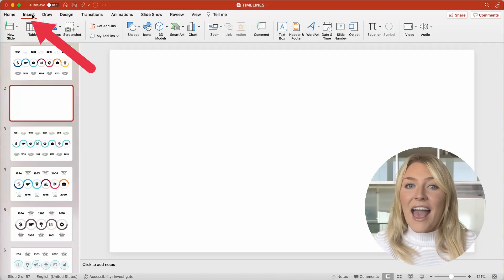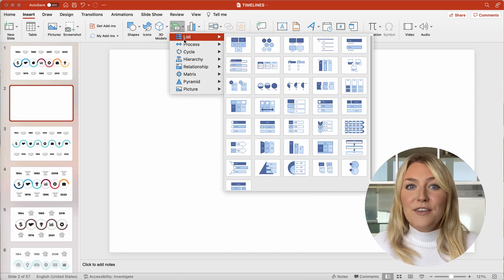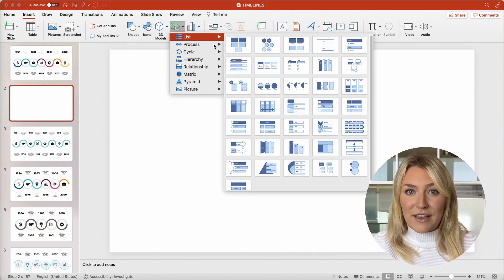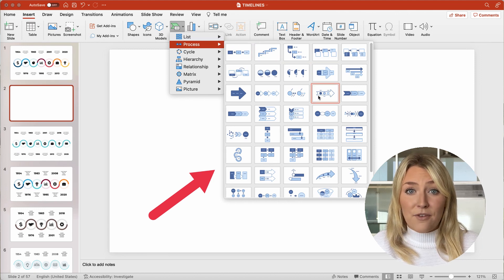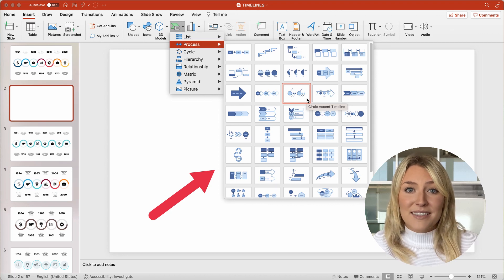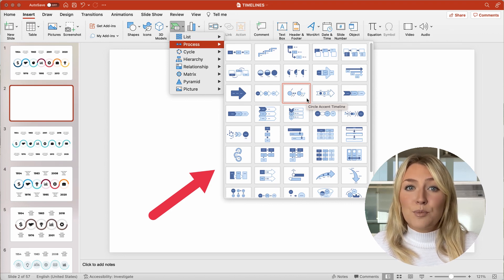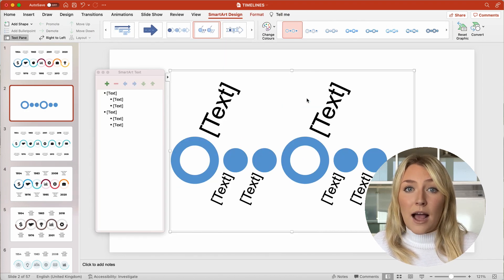First, head to the Insert tab and click SmartArt. Within the SmartArt graphic gallery, you will discover a range of choices to pick from. SmartArt graphics splits into several different topics. Scroll to Process and then choose one of the timeline options. I prefer the circle accent timeline or utilizing a pre-prepared PowerPoint that uses a SmartArt graphic.